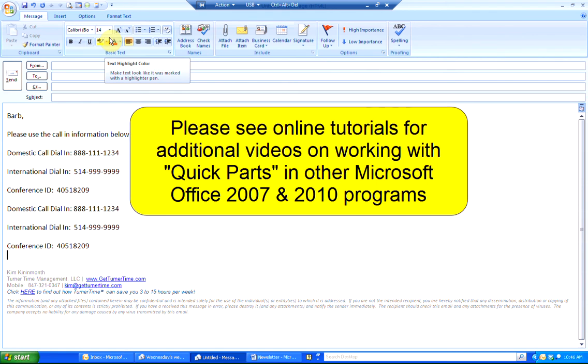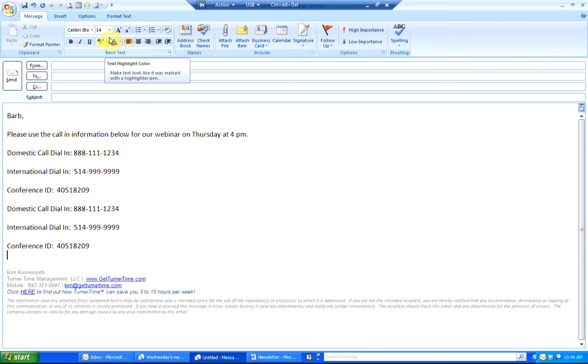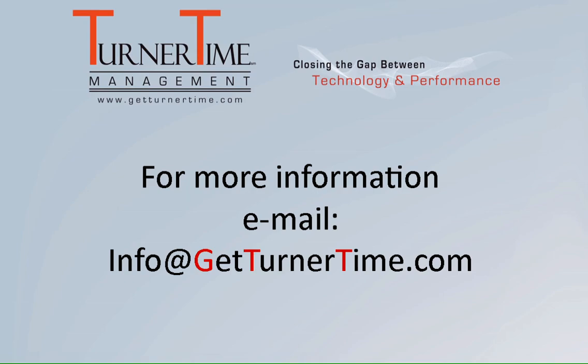Please see online tutorials for additional videos on working with Quick Parts in other Office 2007 and 2010 programs. If you have any questions, please email info at GetTurnerTime.com. Thanks for watching and have a productive day.